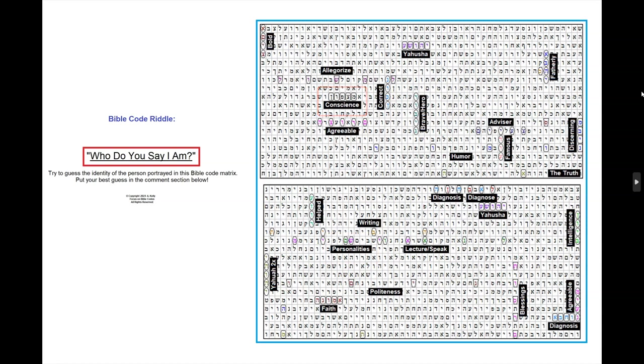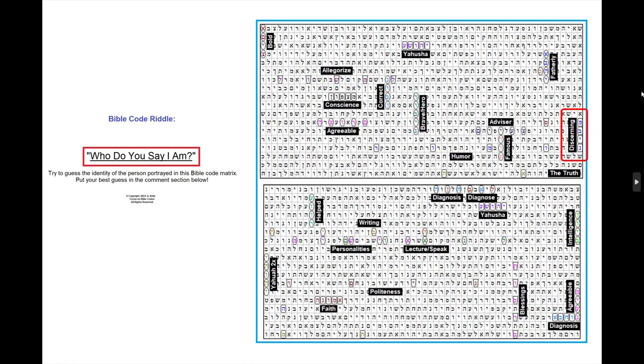He is qualified to diagnose people at a clinical and expert level. Diagnose is here, and diagnosis is here as well, using four of the same letters. And diagnosis is down here. And expert or understanding, we looked at before, this Hebrew word has many meanings.